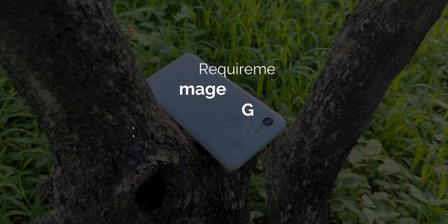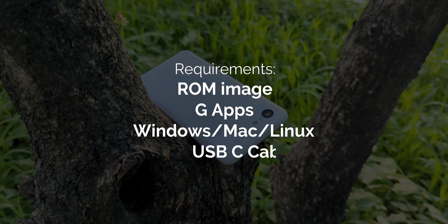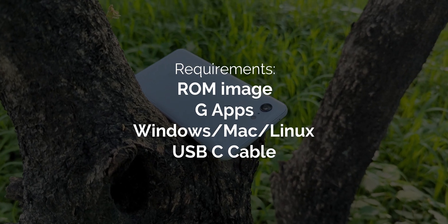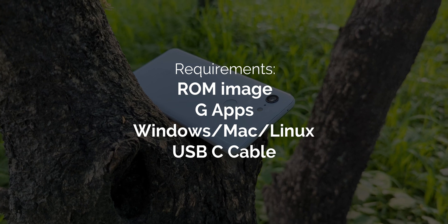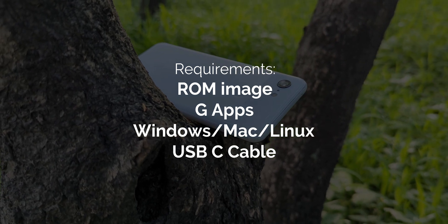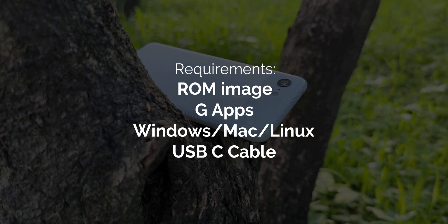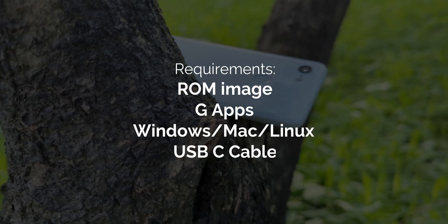You'll also need the latest Lineage OS 21 image for your Pixel 3 device, and the appropriate GApps package if you want Google services. I've put all the download links in the description, so check that out before you proceed.